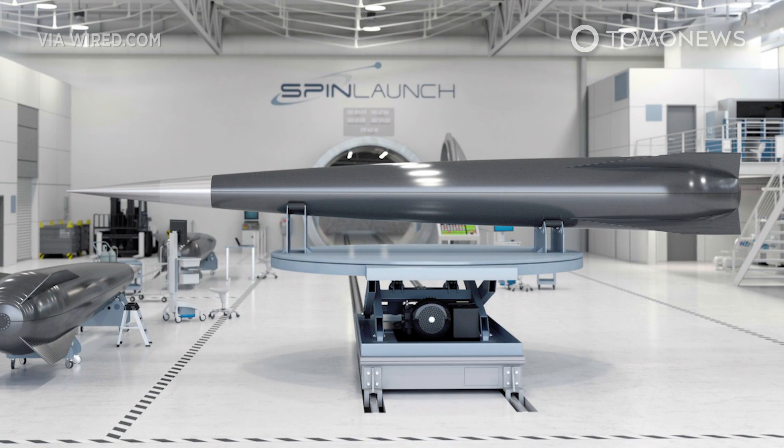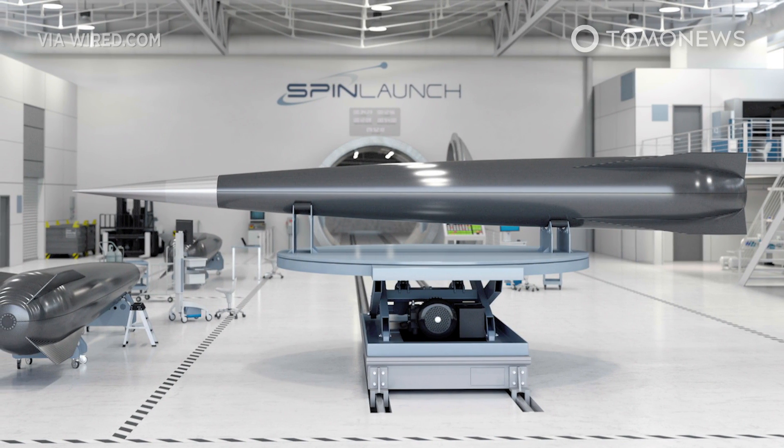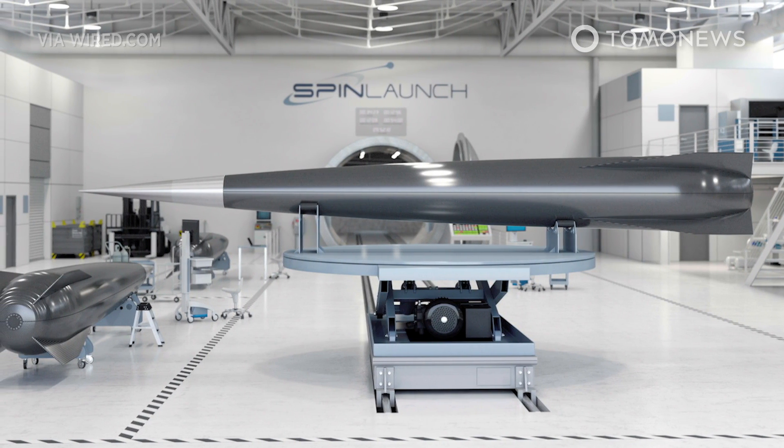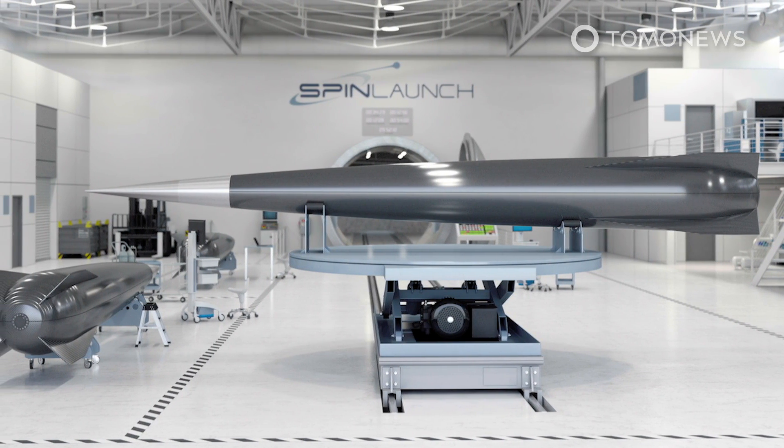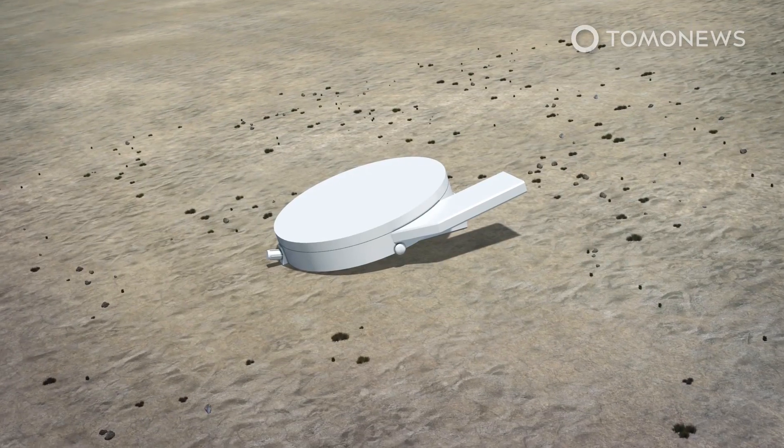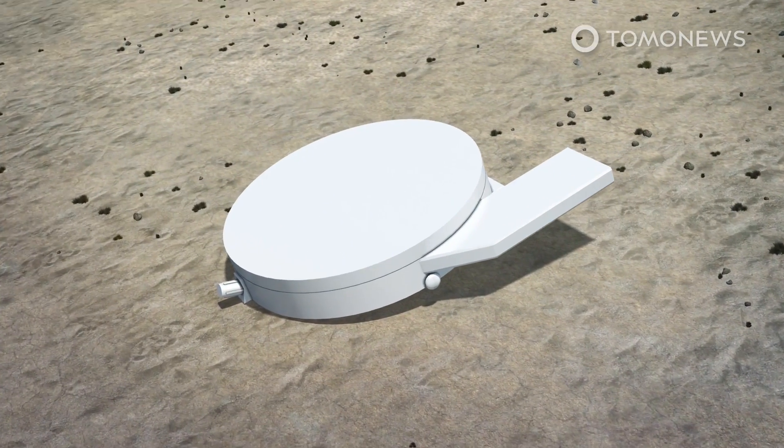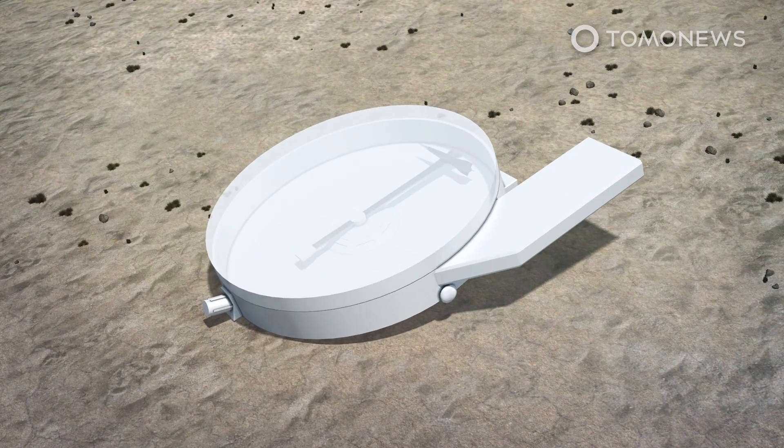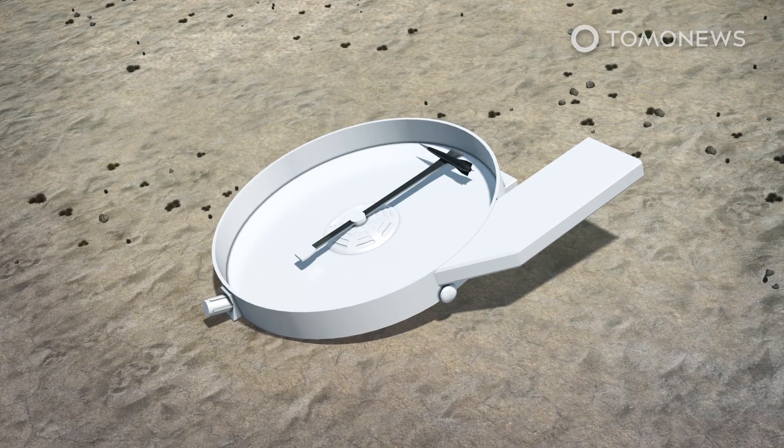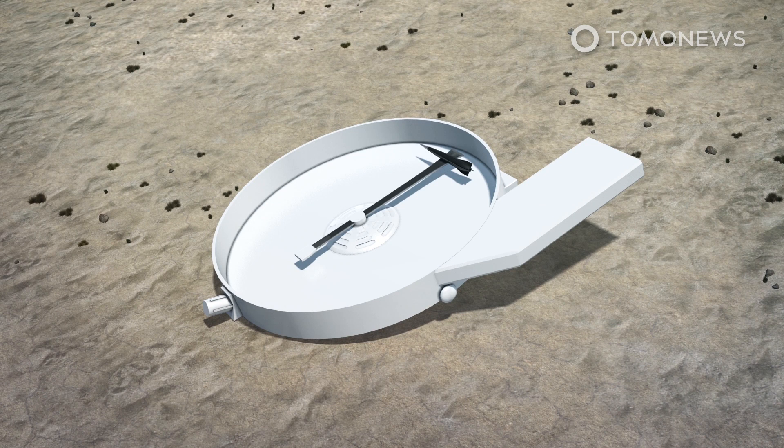A startup is trying to shoot rockets into space with a giant mechanical sling. A U.S. aerospace company is building a huge centrifuge to launch spacecraft into orbit.